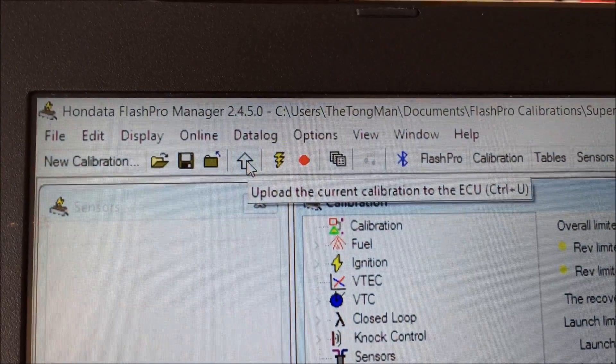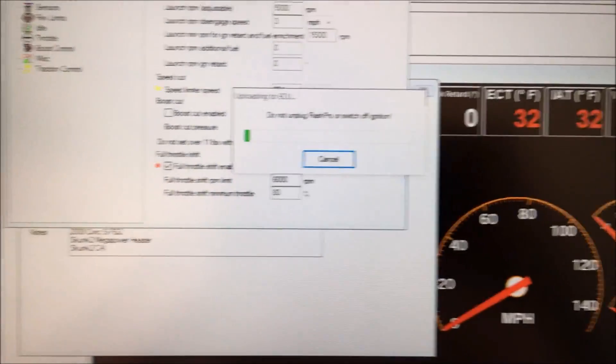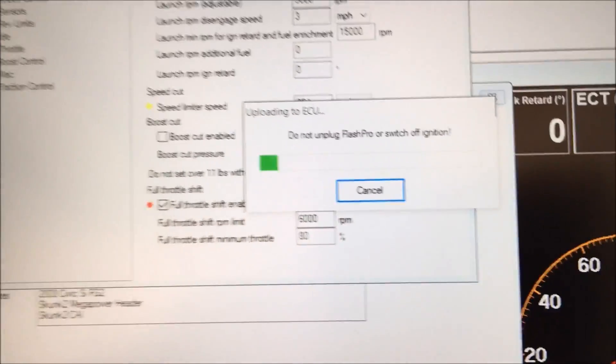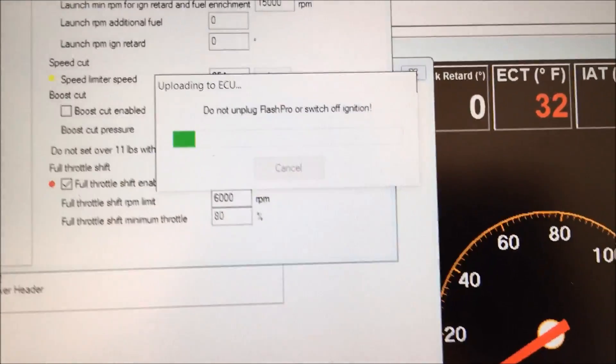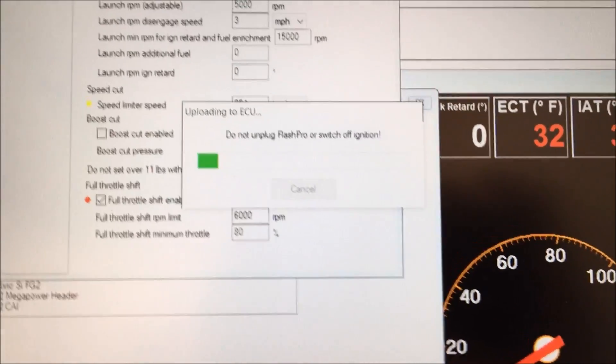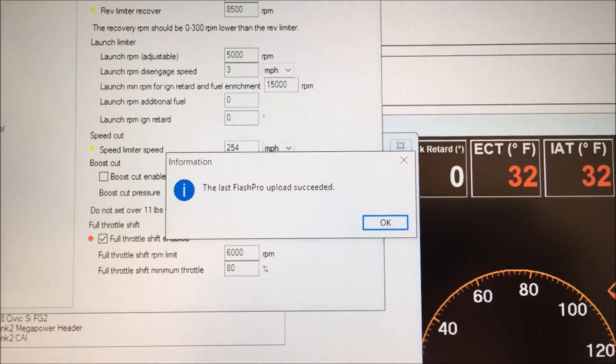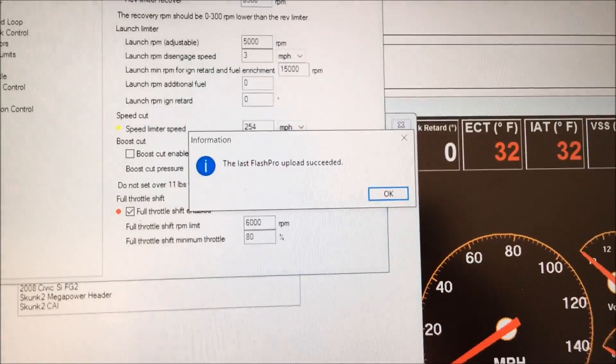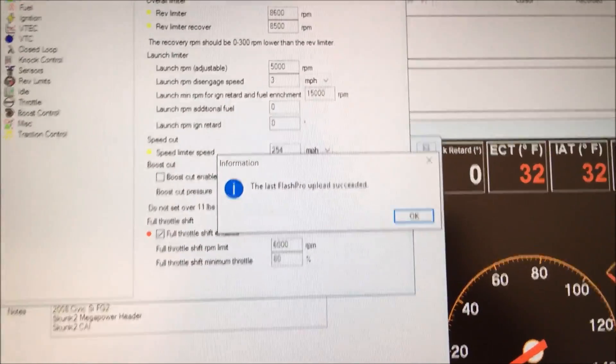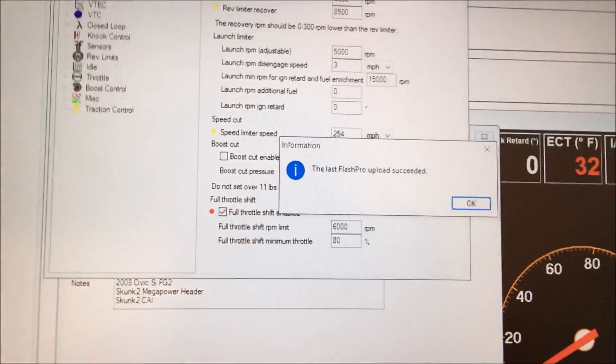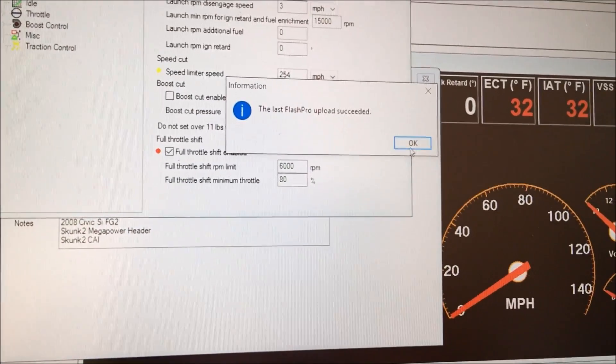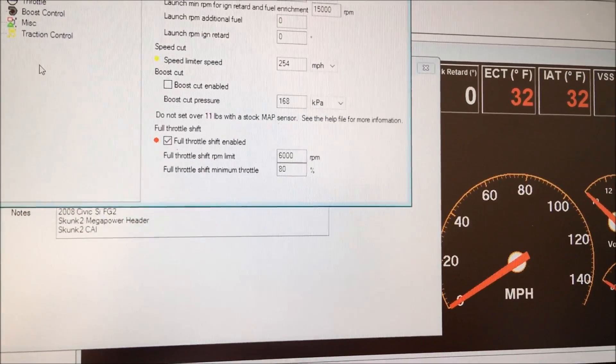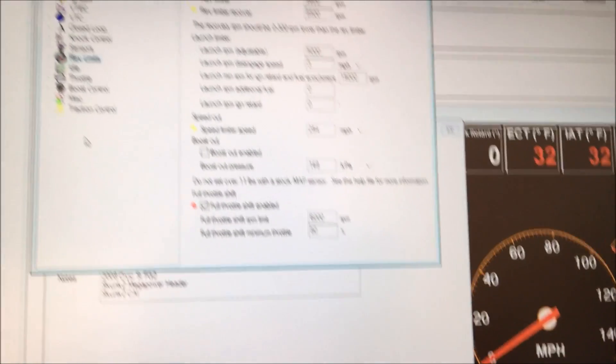By clicking this button and then it'll be a minute and a half of wait so I'll continue this video once it's done. Alright, it's done. The new map or the revised map is updated to the ECU, press OK.